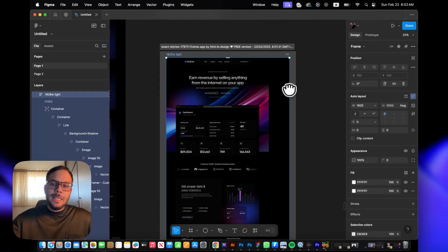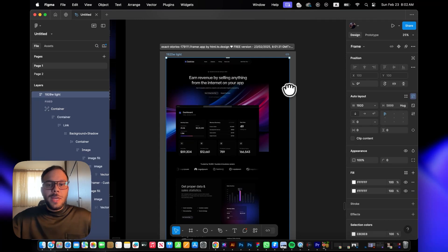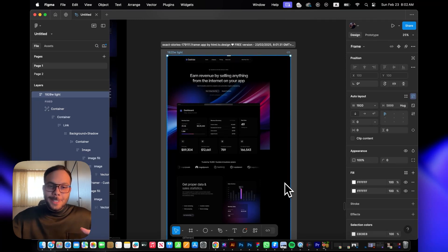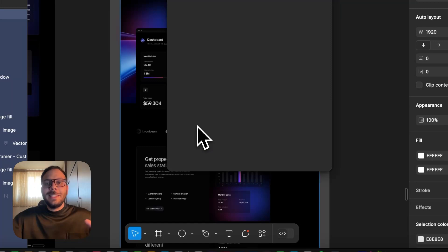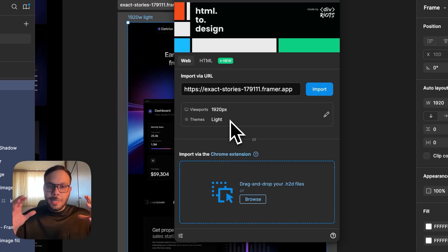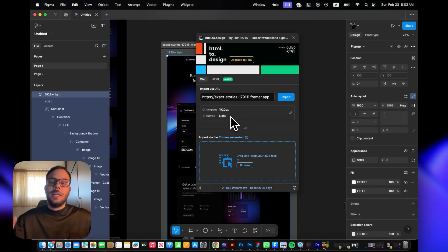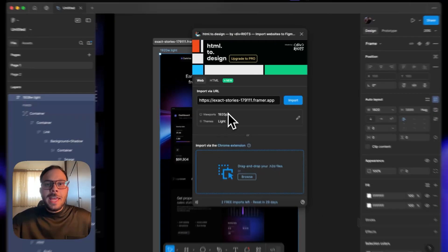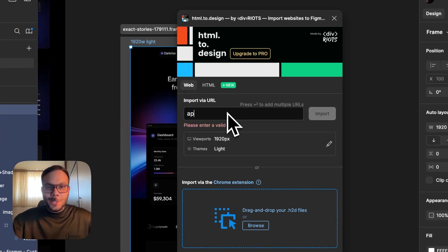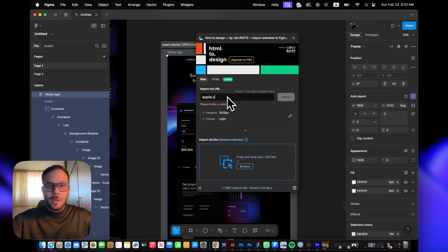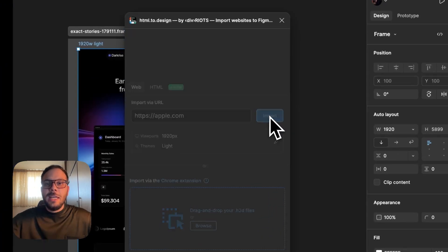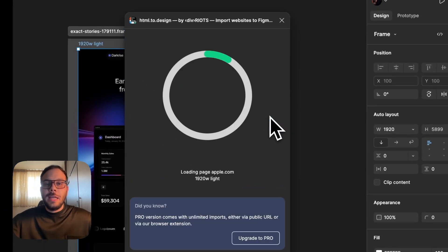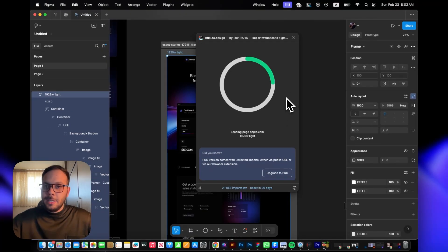But there's an interesting part about this plugin—you can actually copy any website design into your Figma file by just inserting the URL. Apple.com, for example. If you hit that import button, it's going to import the entire design of the Apple.com website.